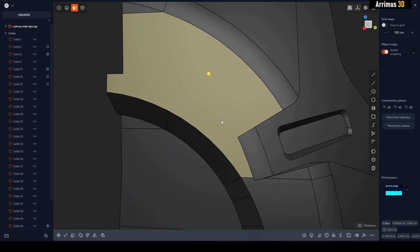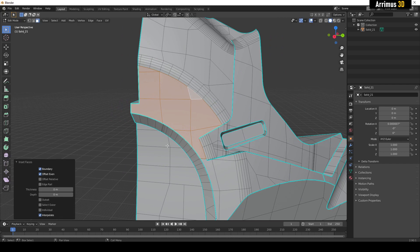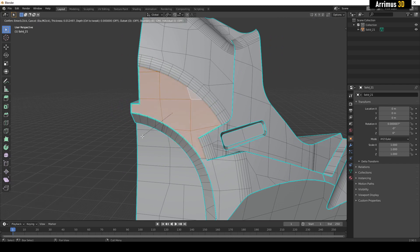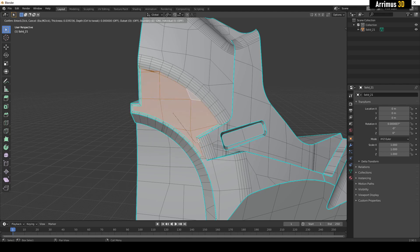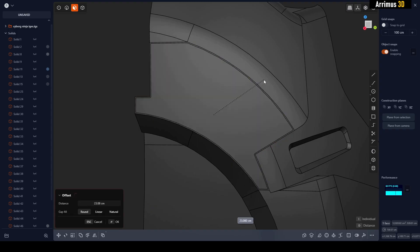So let me show you, for example, what makes Plasticity so cool. I select this face right here. Now with polygons in Blender or any other polygon program, if you try and inset that, you get some really messed up results.